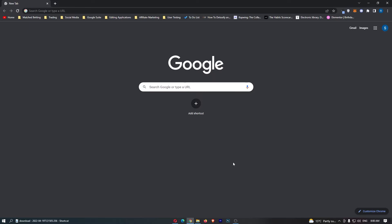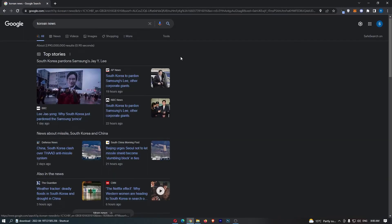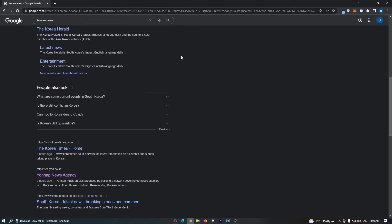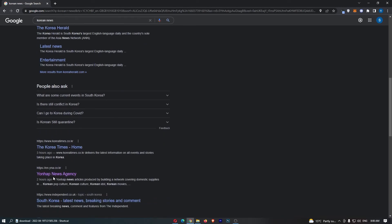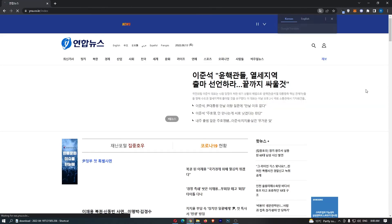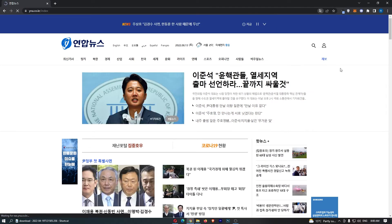To do this, load up Google Chrome and let's choose a foreign language that we are going to translate from. If I just type in Korean news right here, we can see that this is completely in Korean.